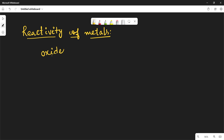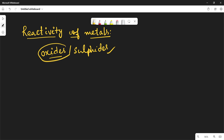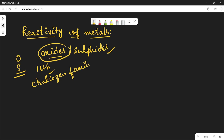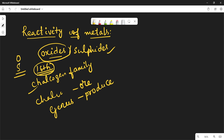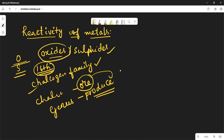Most ores of metals exist in the form of either oxides or sulfides. This is because oxygen and sulfur are sixteenth group elements, called the chalcogen family. 'Chalco' means ore-forming and 'genus' means produce — so these elements are ore-producing elements. That is why the sixteenth group (oxygen family) is called the chalcogen family.